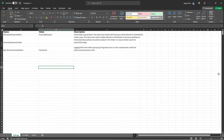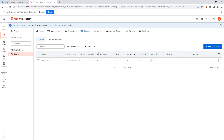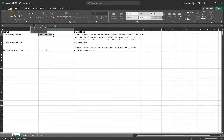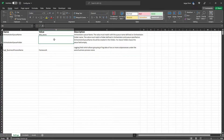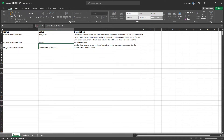In the config file, we'll store important project settings. First, add the Orchestrator Queue Name — copy the queue name from Orchestrator under the Shared folder's Queues tab and assign it. For Orchestrator Queue Folder, input 'Shared'. For the Log Business Process Name, use 'Generate Yearly Report Performer'.